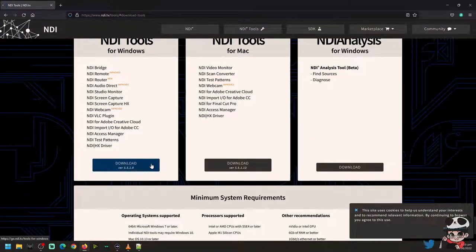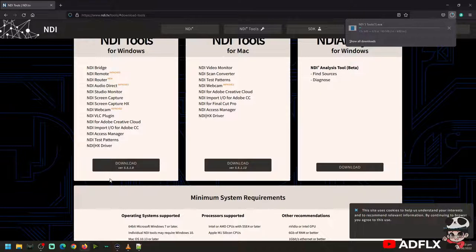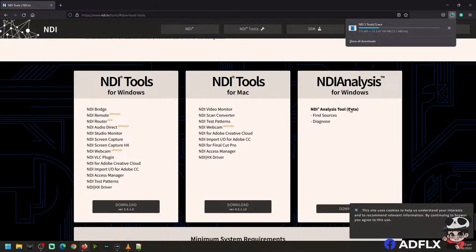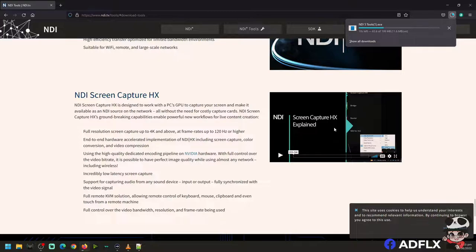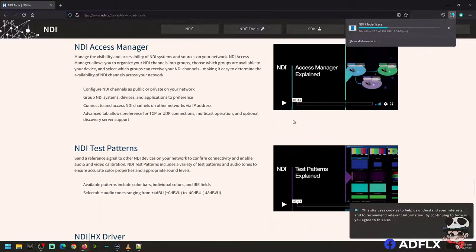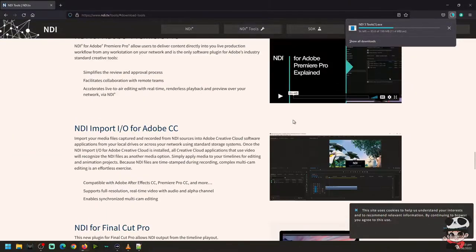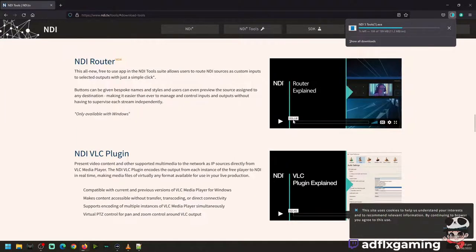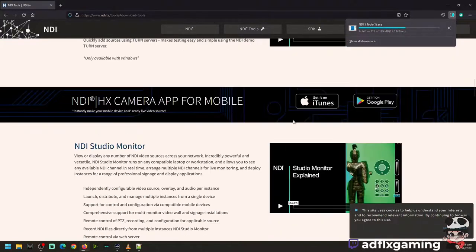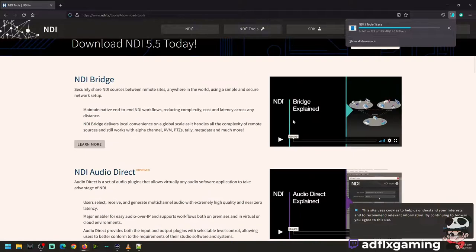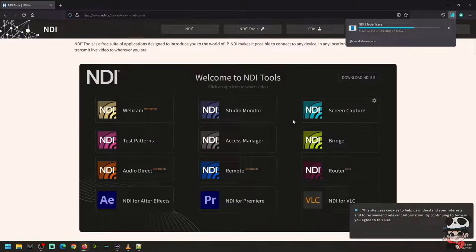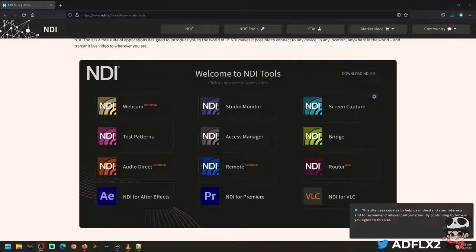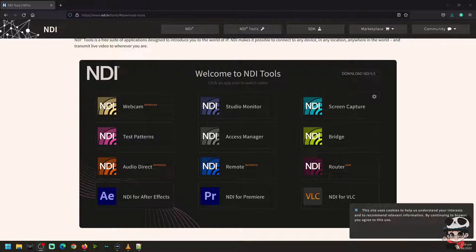You will immediately, the browser will immediately download the software right there. Wait there and run the software. The NDI tools currently, there are 12 NDI tools to choose now.